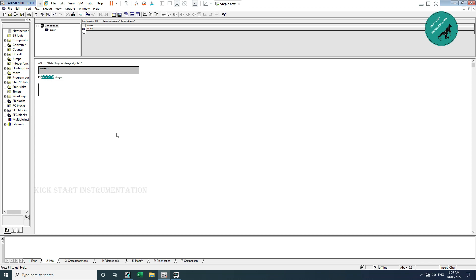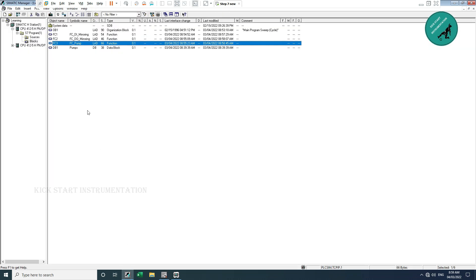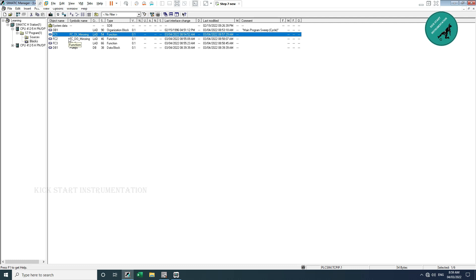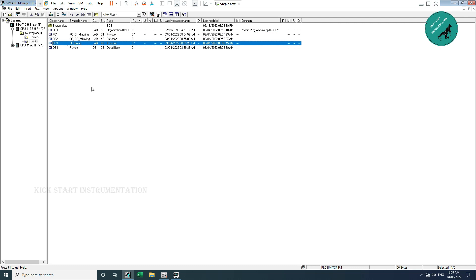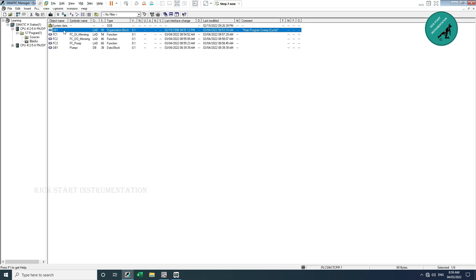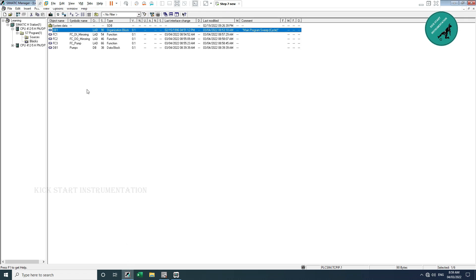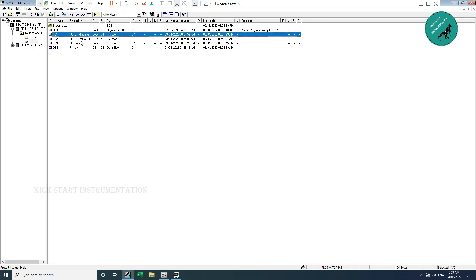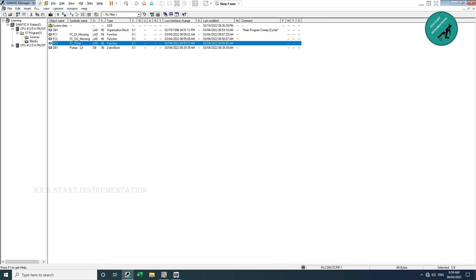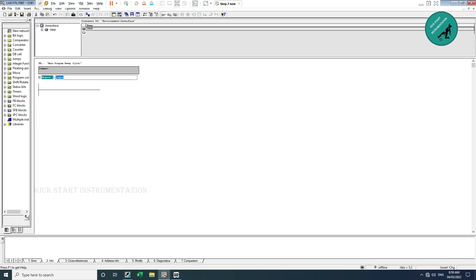Whatever I wrote in OB1 I have moved to separate functions for easy diagnostic access. I created different functions: FC for DI mirroring, FC for DO mirroring, and FC Pump for the pump logic. However, the PLC only reads logic that is available in OB1. Now OB1 is empty, so we need to call the DI mirroring, DO mirroring, and pump logic functions into OB1.